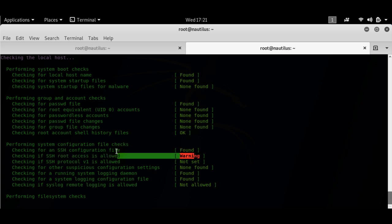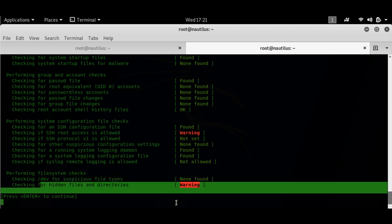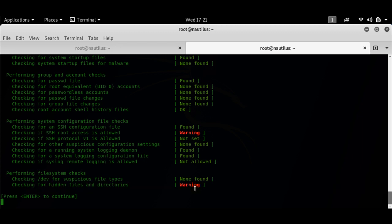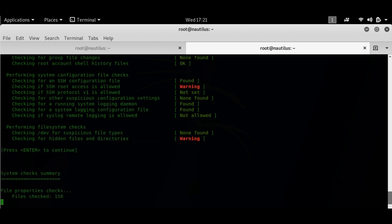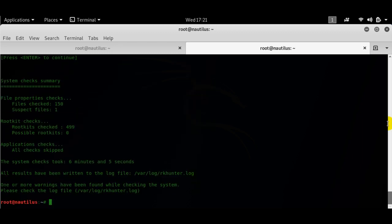It might throw a warning here. It's throwing a warning on SSH because my SSH port is open. I log in remotely to this particular system at times, so that's why the warning is thrown here. And here hidden files. This is the one I'm talking about. You don't have to worry about this one because I was developing a few things.